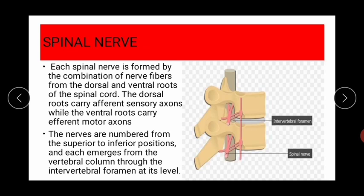Each spinal nerve is formed by the combination of nerve fibers from the dorsal and ventral roots of the spinal cord. The word dorsal means posterior or back side, while ventral means anterior or front side. The dorsal root carries the afferent sensory axons, while the ventral root carries the efferent motor axons.